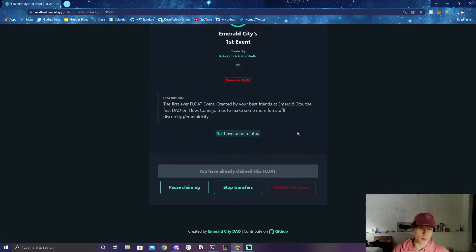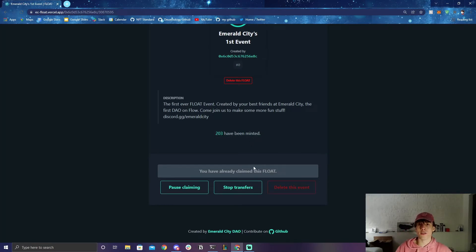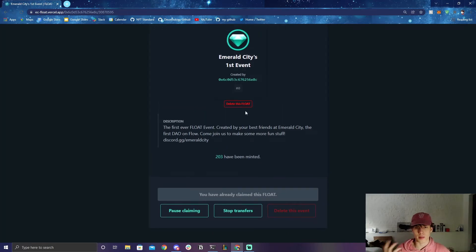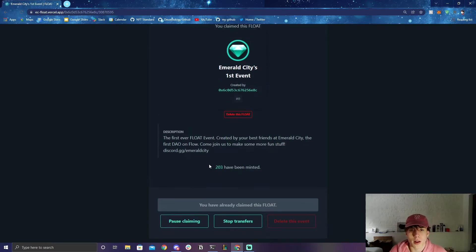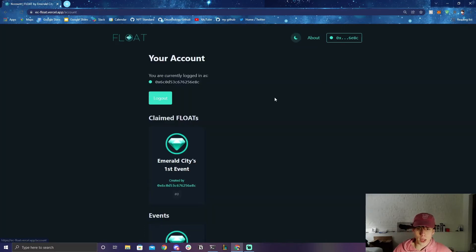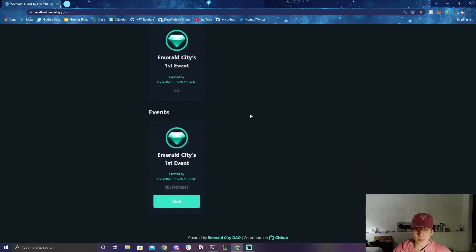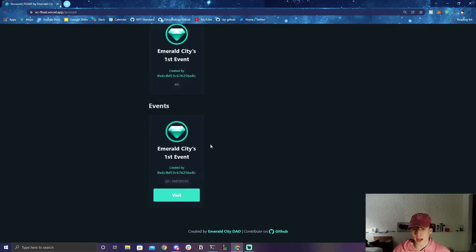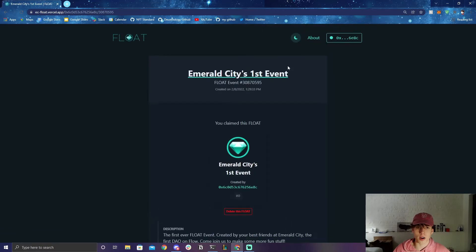The description is right here, and it says 203 people have minted. As the event host I have the ability to pause claiming so people can't do it anymore, stop people from transferring FLOATs to each other, or delete the event — but I can't delete this one anymore because people have already minted it. On my account page, under 'Claimed Floats,' you can see the FLOAT I claimed with serial number zero. It also shows my event — Emerald City's First Event — with its ID, and clicking 'visit' takes you back to that event page.